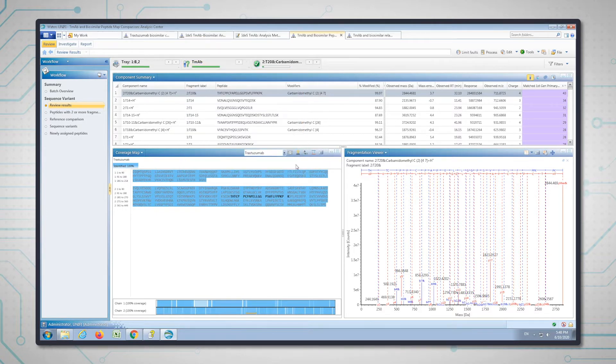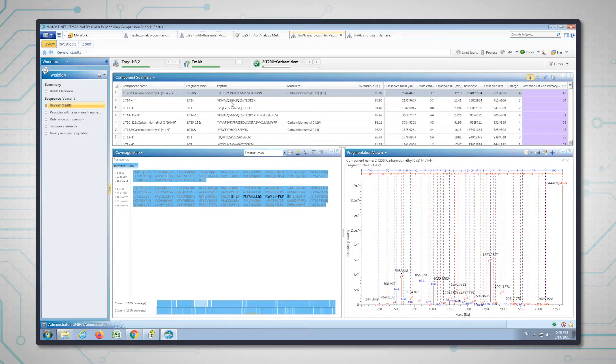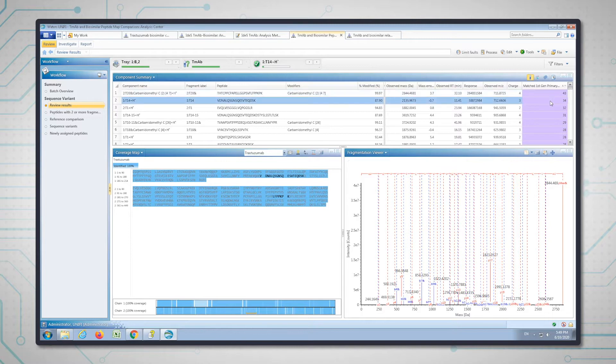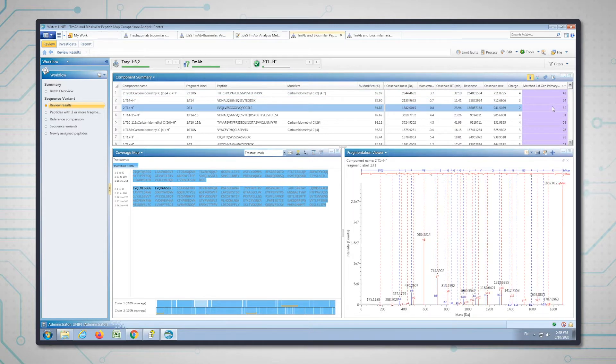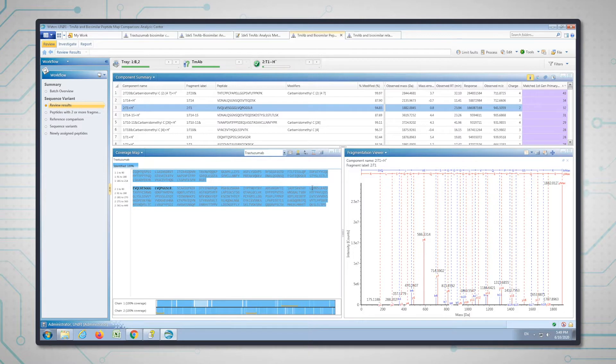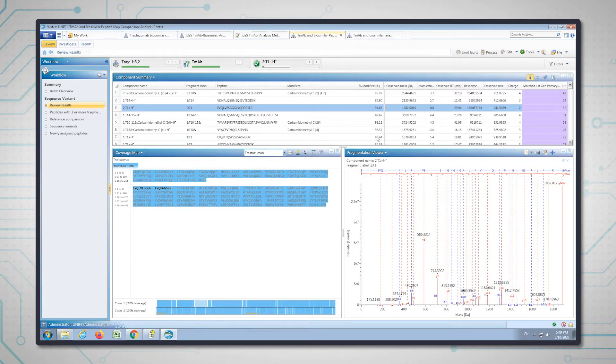In the first workflow step, we're reviewing the results. You can see this component table is ordered by fragment ions, so the peptides that have the most B and Y ions associated with them are ranked highest. We also have the coverage map and a list of the peptides that have been identified, with a modifier column and percentage modification.